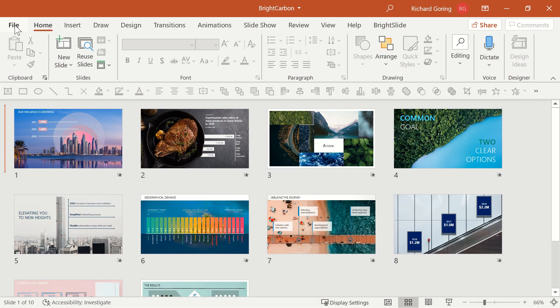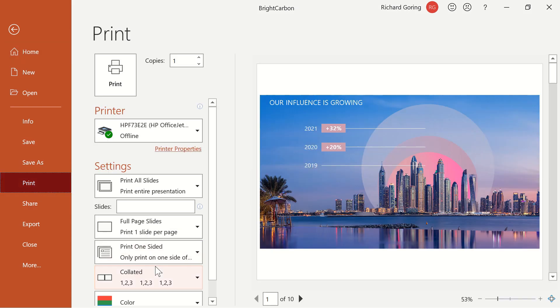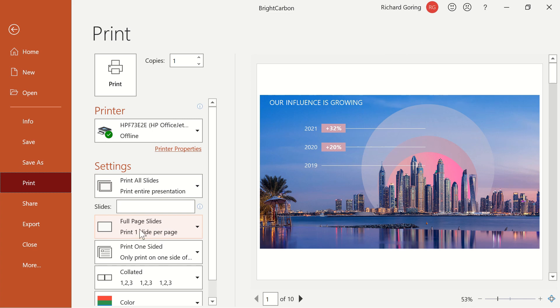To print it, go to the file menu in the top left hand corner and then print down the left hand side. Here you'll find a variety of different options, but under settings you can choose what the print layout is. This says full page slides by default and you can see the entire slide is filling the page.